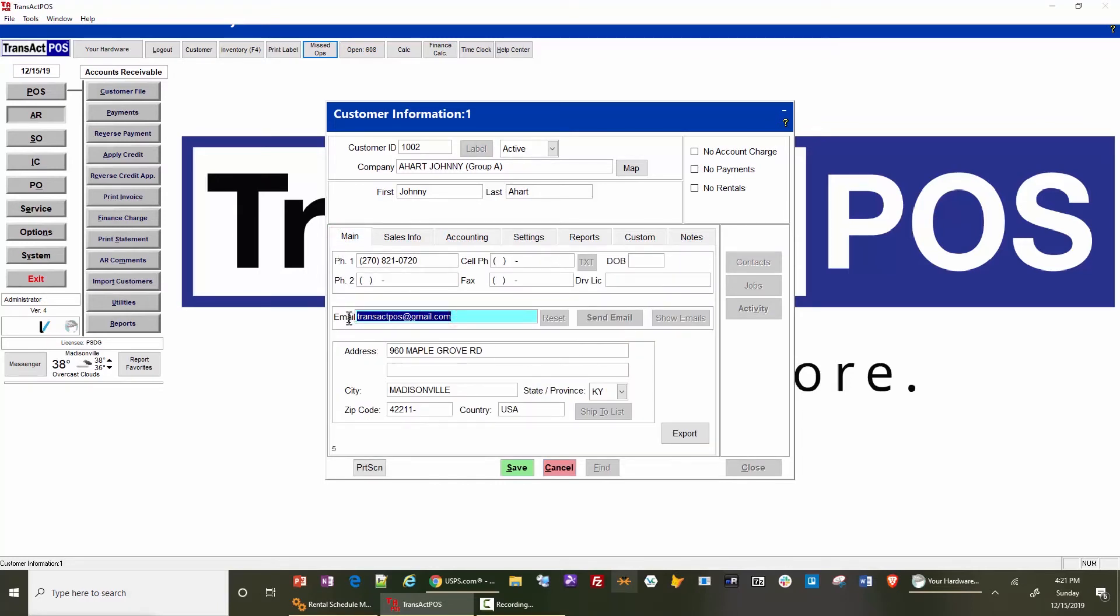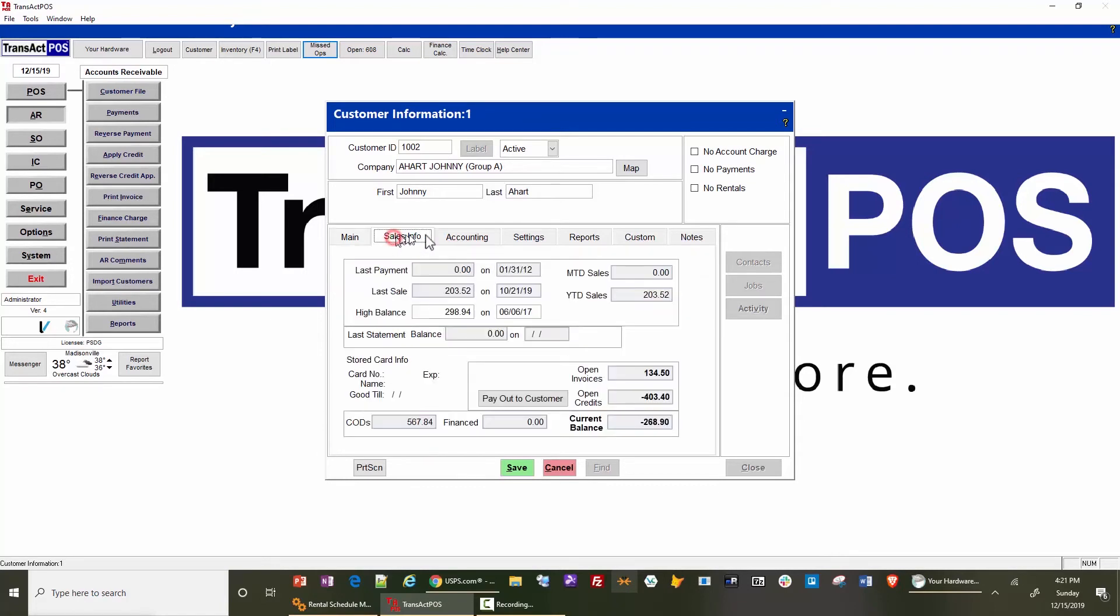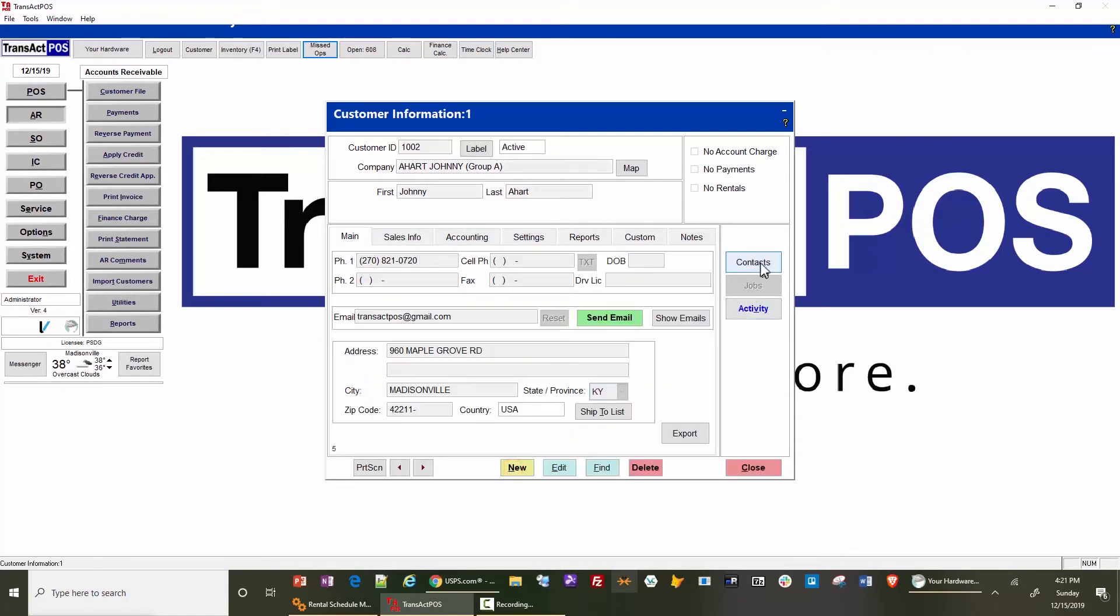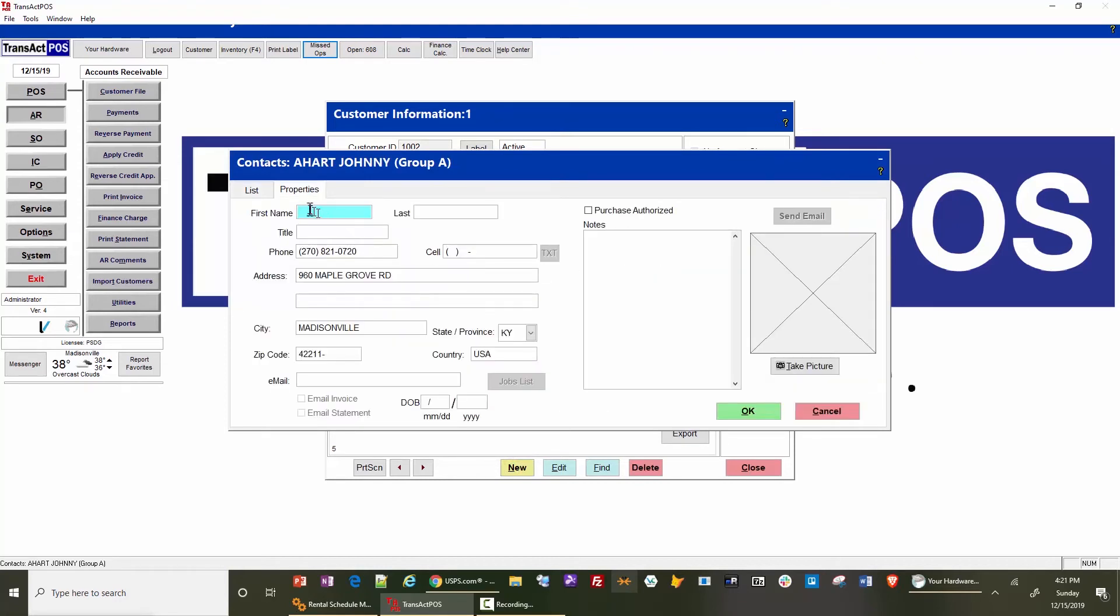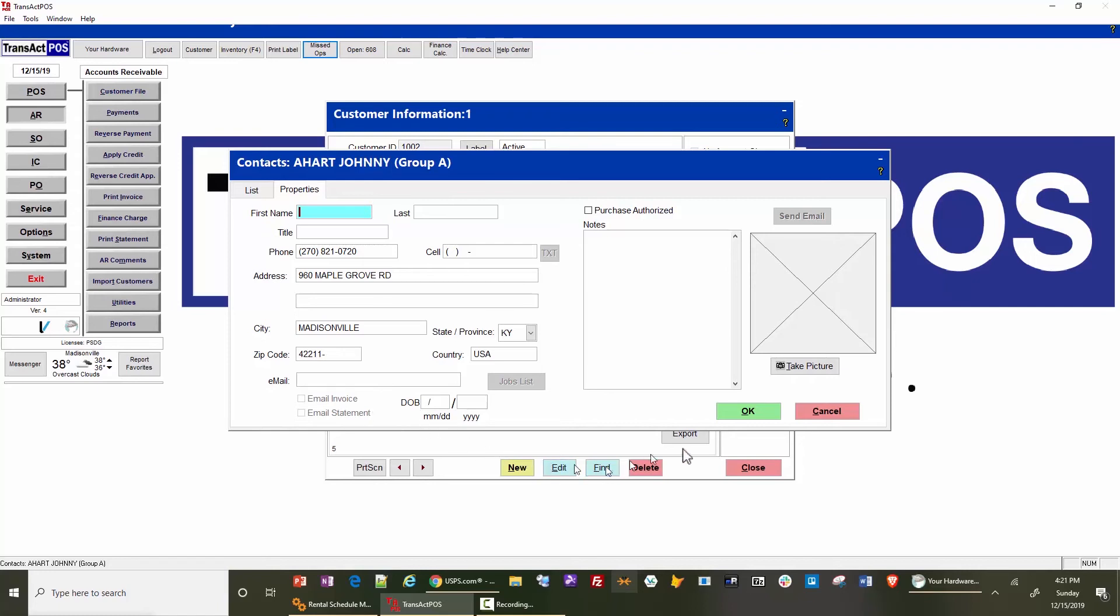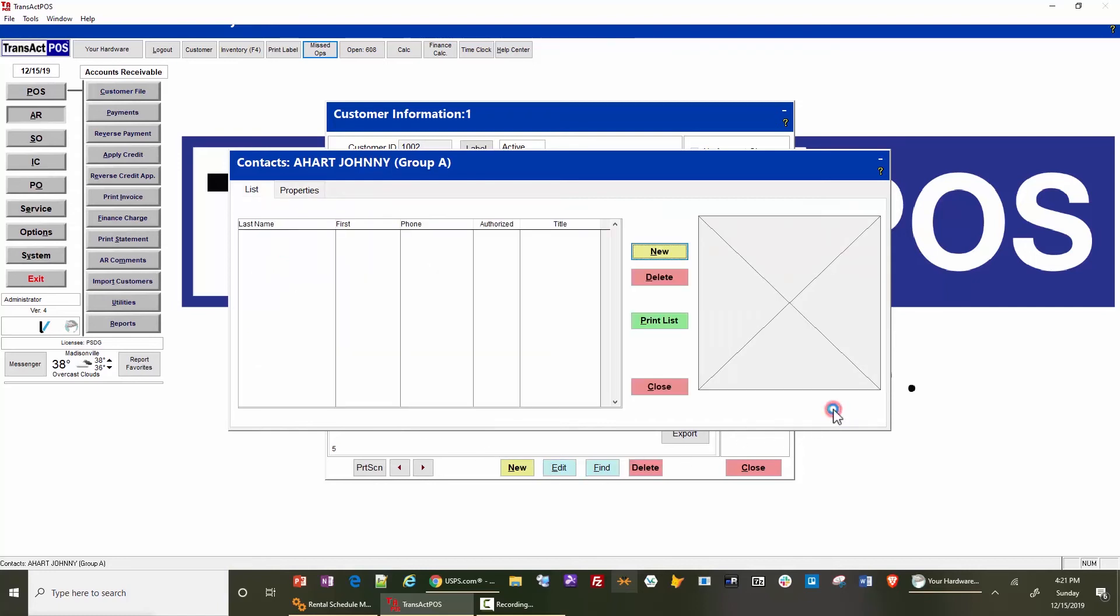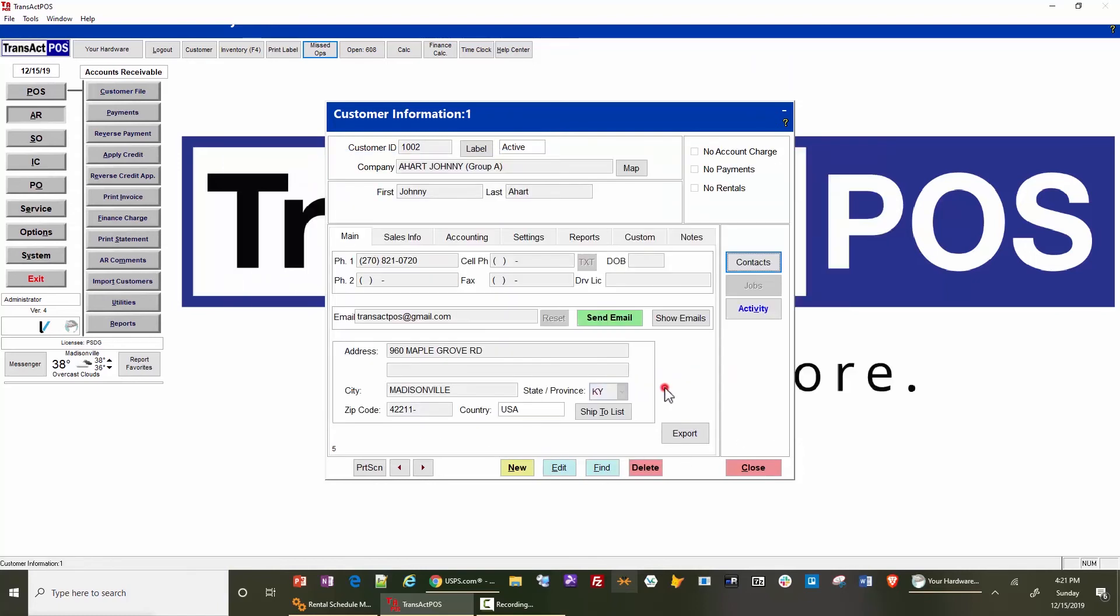If there are additional contacts listed here with an email invoice or email statement, this customer, this contact will get a statement or invoice as indicated. So as you set up the customer, you